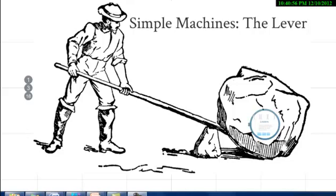Hey everyone, and welcome to our lecture on simple machines: the lever. This is actually going to be the first video of two lectures. The first lecture is just going to focus on levers in general and the different types of levers, and the second lecture is going to focus on some sample calculations.